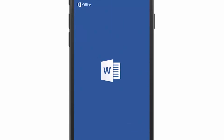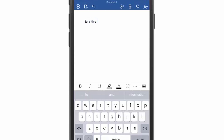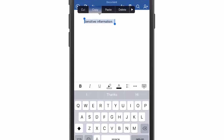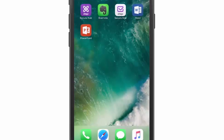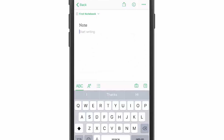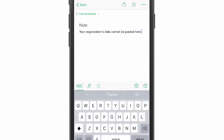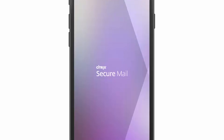First, we'll open Microsoft Word and we'll copy some sensitive information. After we've copied that information, we'll get out of Word and try to open Evernote. You'll notice that when we try to paste into Evernote, we get a warning message that the organization data cannot be pasted here.